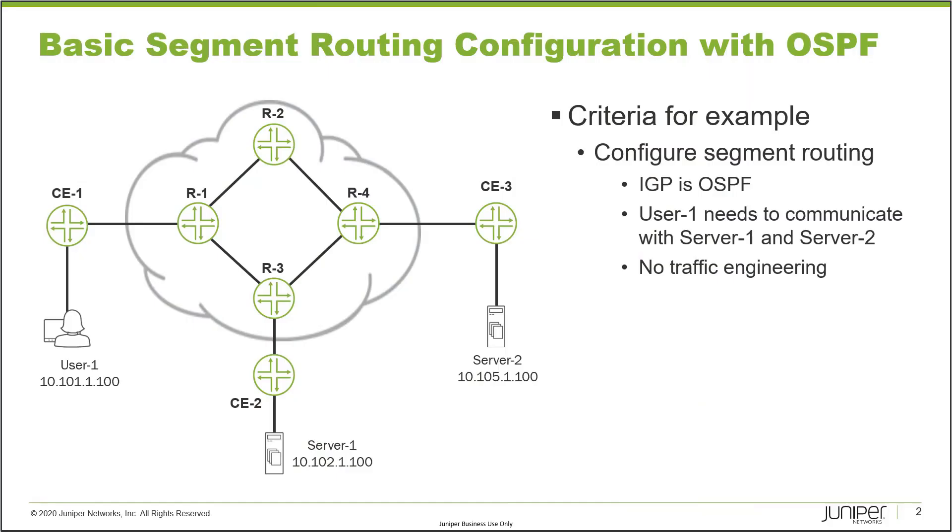Here is our example. Let's talk about the topology first. R1, R3, and R4 are PE routers, that is provider edge, and R2 is just a straight provider router which means it's not connected to any customer device. CE1, 2, and 3 are customer edge devices. They're all within the same layer 3 VPN.